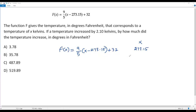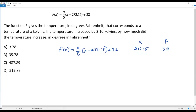So when x equals 273.15, f equals 32. That means when the temperature x is 273.15 Kelvins, the temperature given by f is 32 degrees Fahrenheit. Now I'm going to increase this temperature of 273.15 by 2.10, according to the question, because the temperature given by x is increased by 2.10 Kelvins.